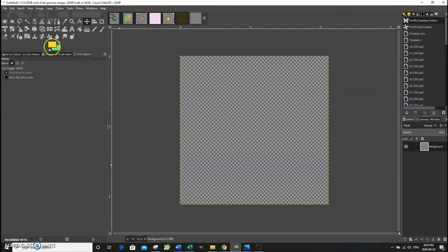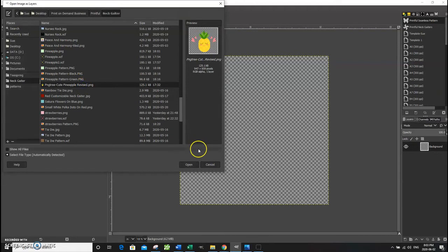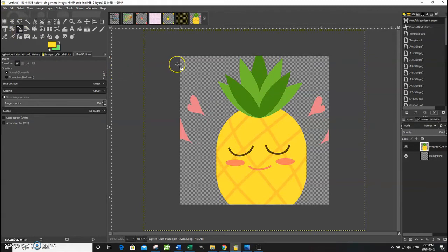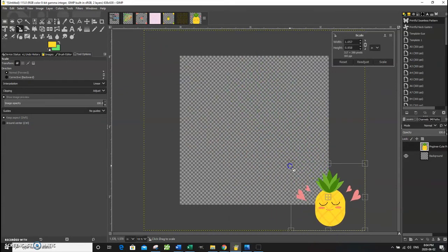To bring in the pineapple image, click File > Open as Layer and select the file you want. The graphic will be much larger than the canvas, so we need to scale it down. Click the Scale icon, then click on the image to get the handles. To keep the height and width in the same ratio, hold down the Shift key while dragging the handles to scale it down to the size you want.